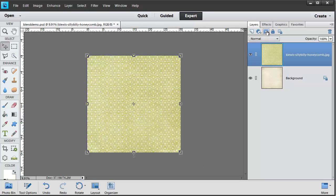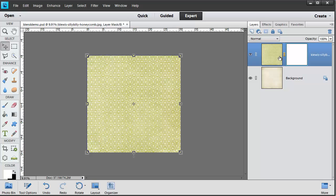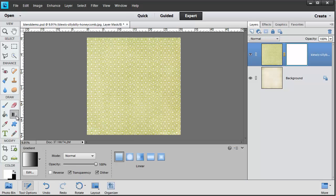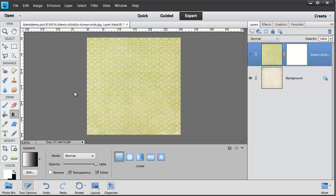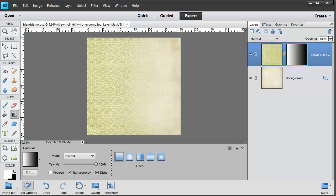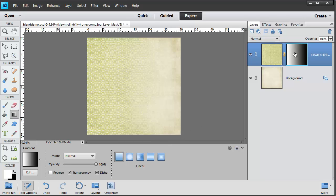The first thing I'm going to do is add a mask to this layer by clicking on the add layer mask button in the layers panel. I'm then going to take my gradient tool and draw a gradient on the page. I'm going to start from the left and drag it to the right. You can see that part of my background layer is revealed on the right hand side.